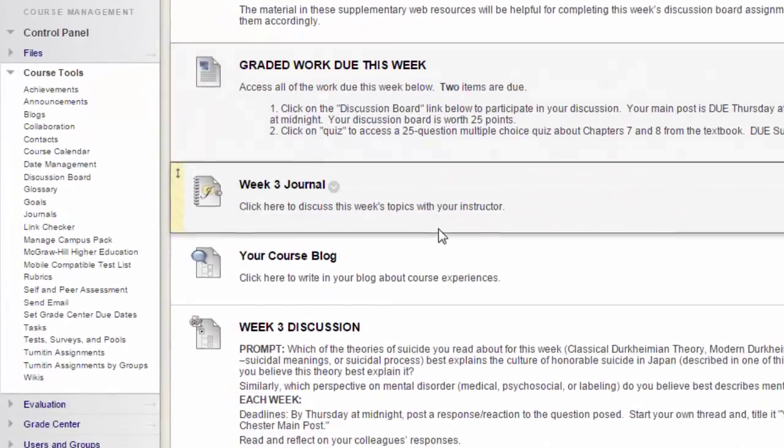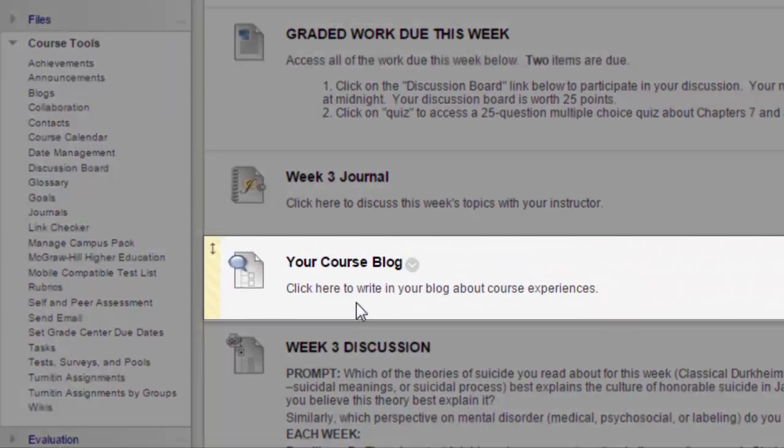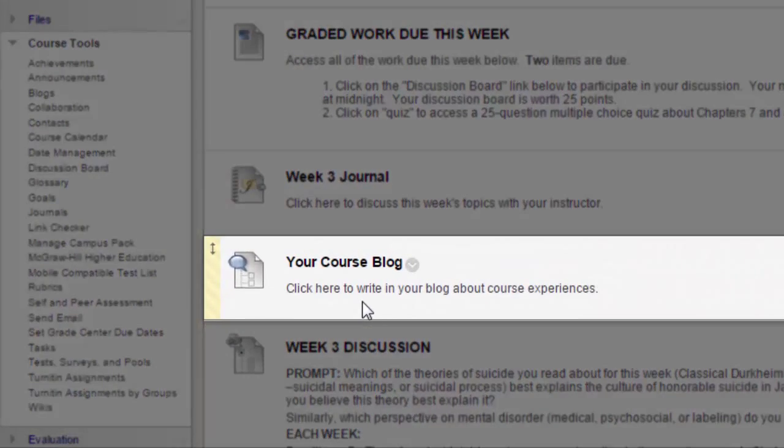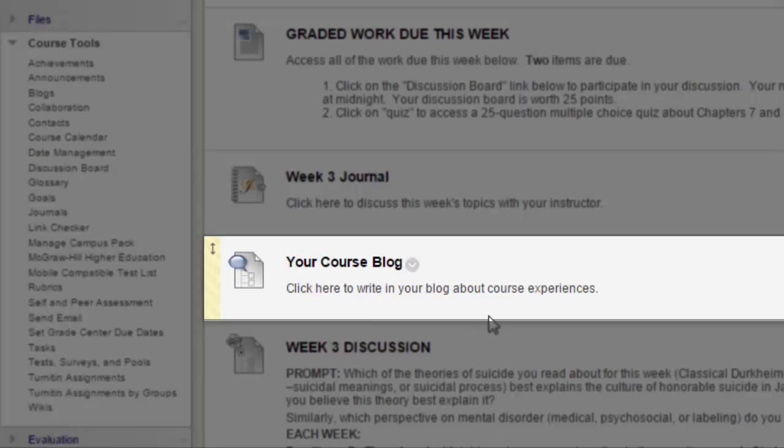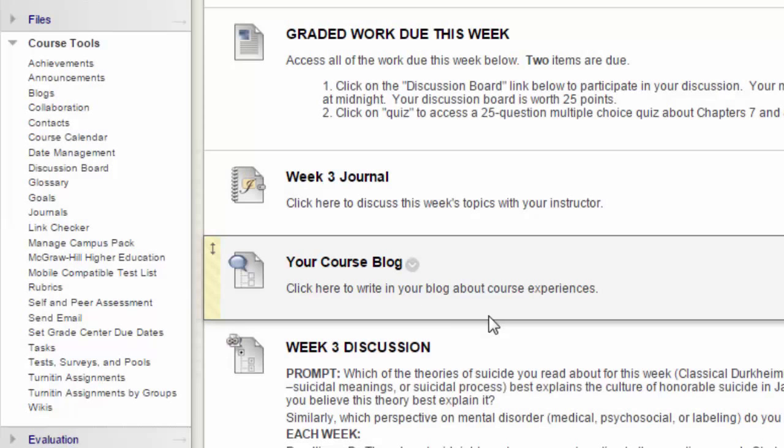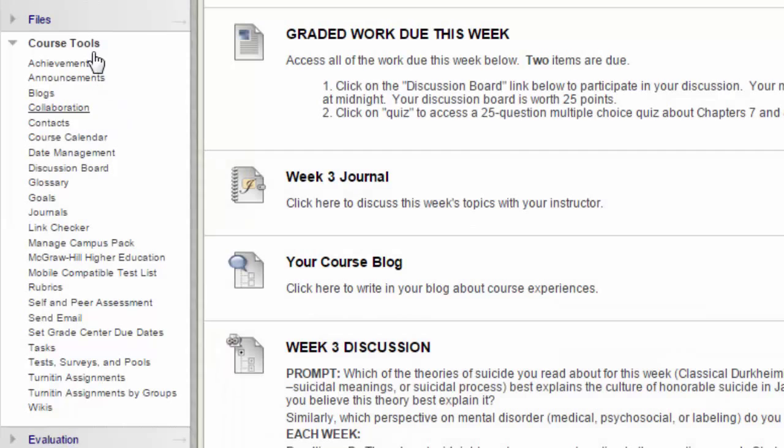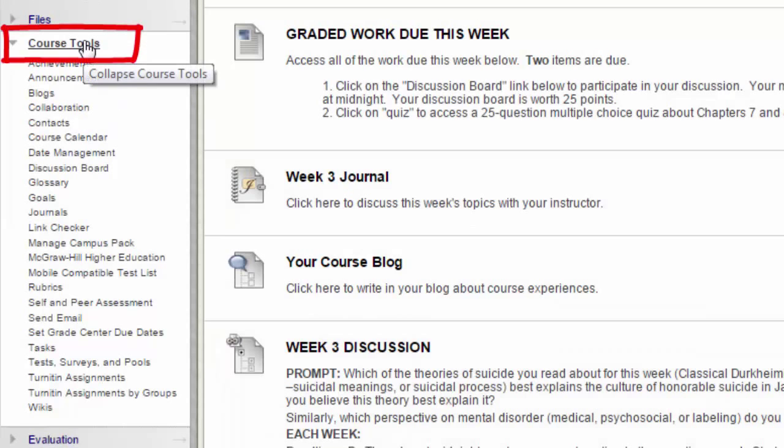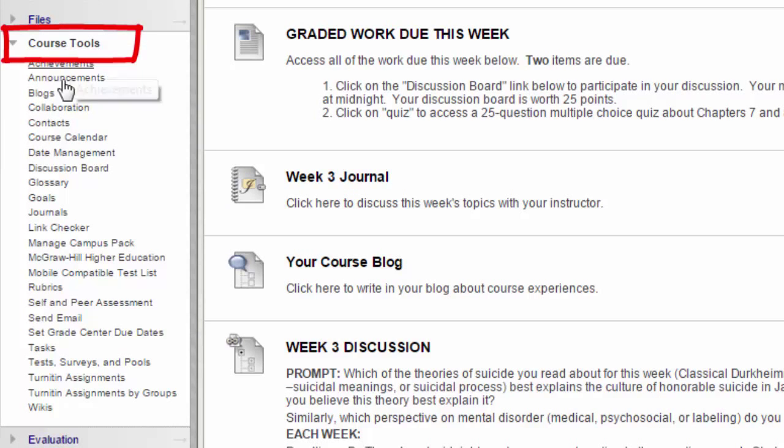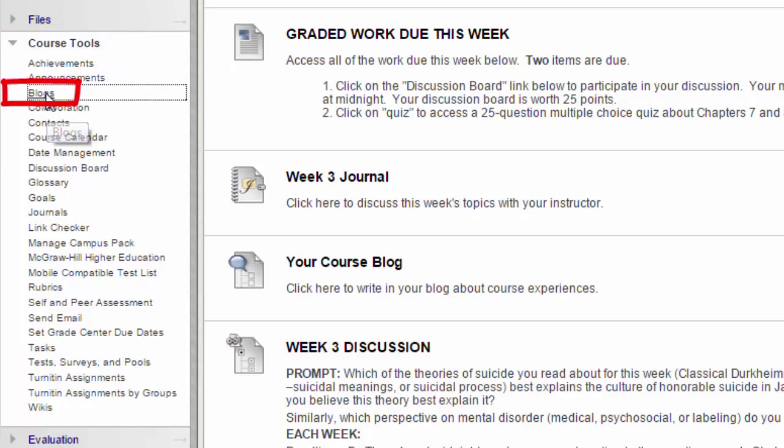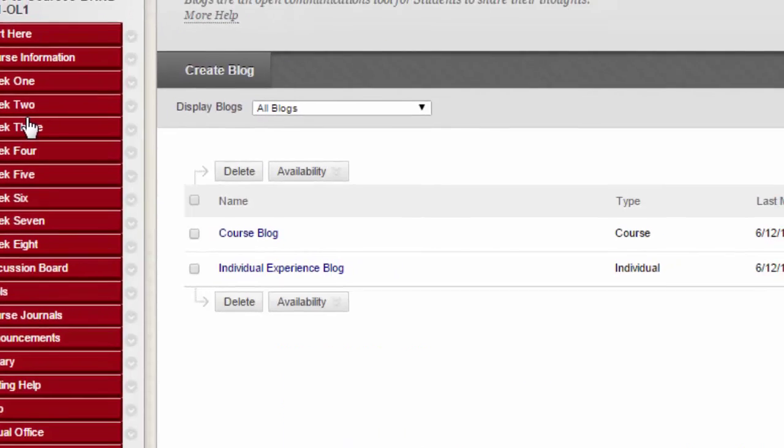If there is a blog assignment in your course, the blog will already be set up for you. We'll look at how a blog is created as a means of understanding how to customize a blog's settings. Start by going to the Control Panel, expand the Course Tools section, and click Blogs.